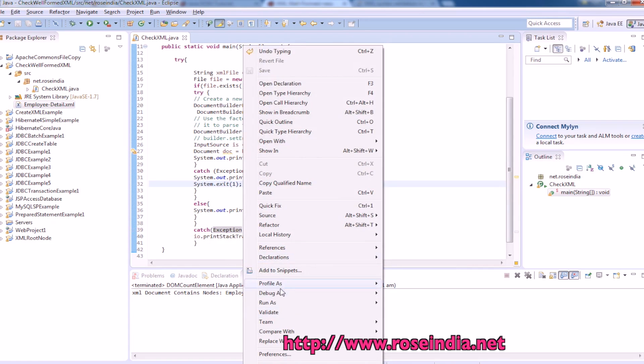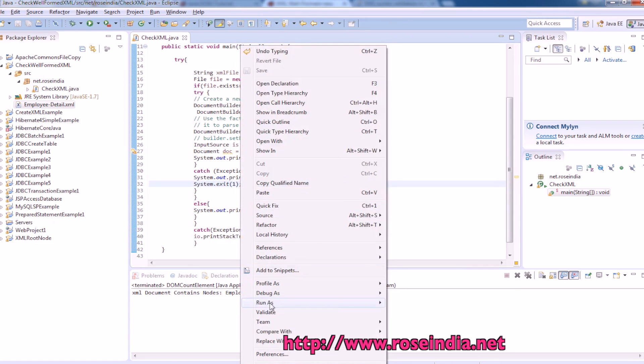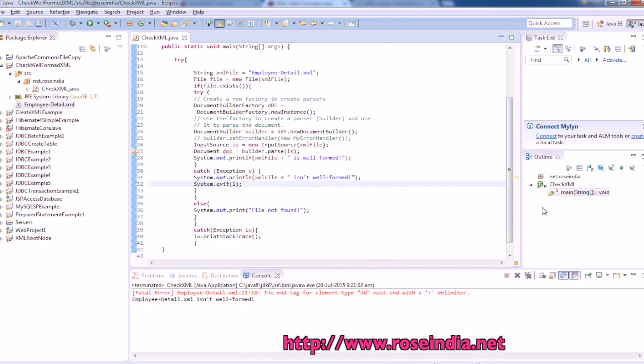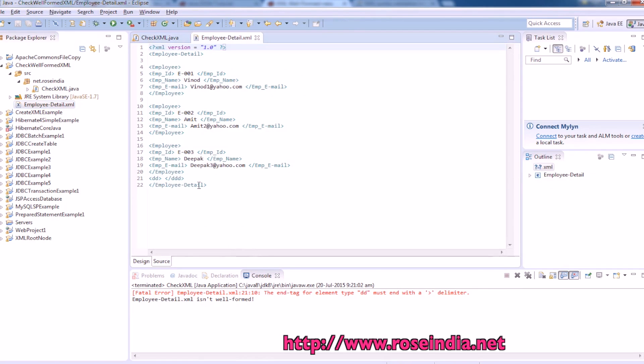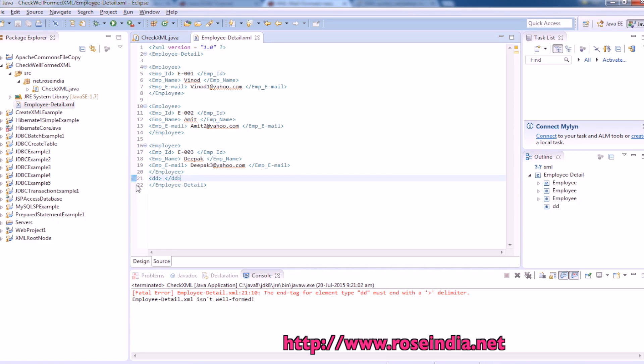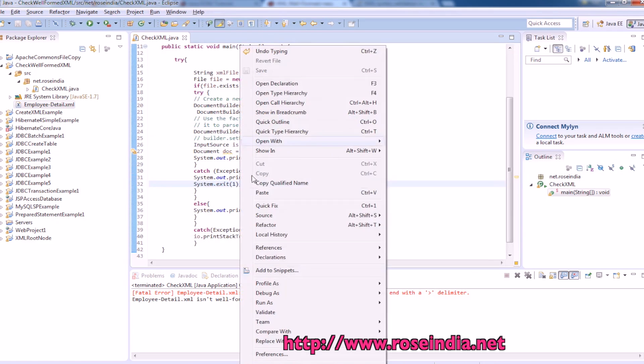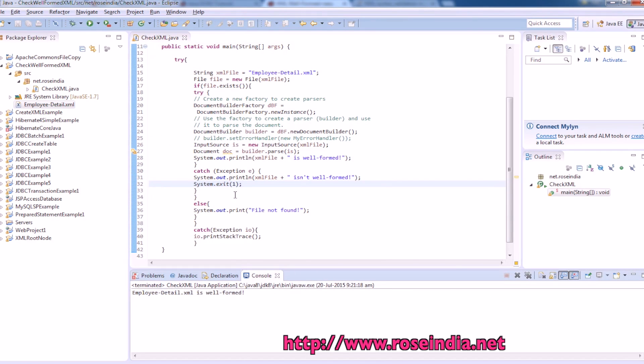Run as java application and it is saying that employee detail.xml is not well formed. So make it well formed now. Now it is correct. Run as java application. It is well formed.